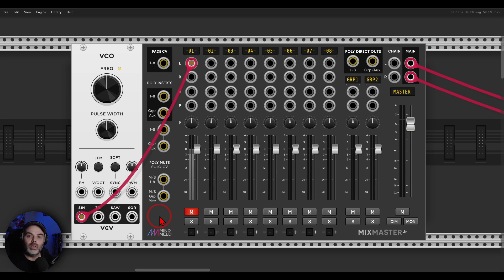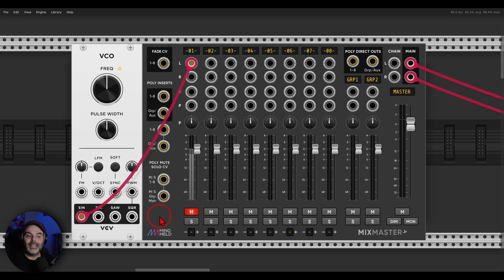Here's another quick tip, this time with the Mix Master for Mindmeld. It has an interesting feature that allows us to fade tracks in and out with a click of a button.